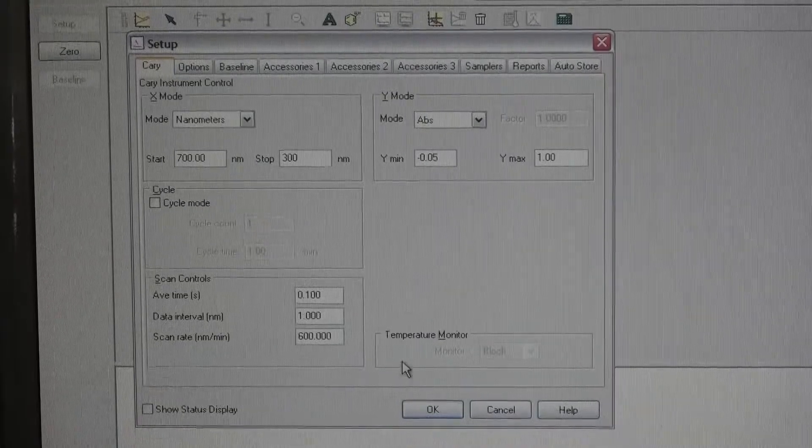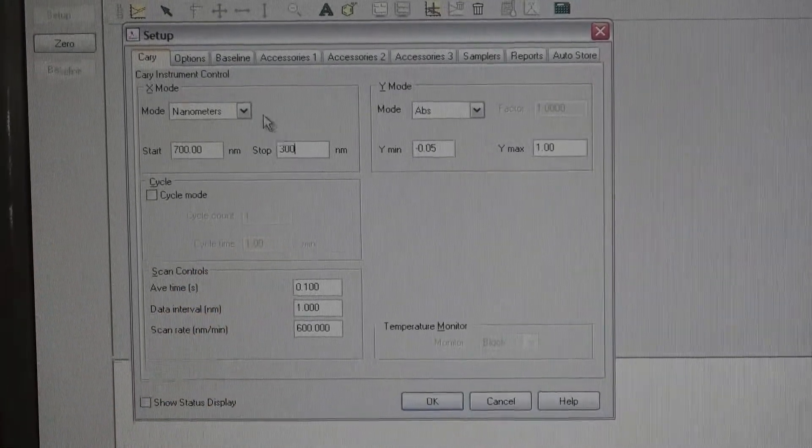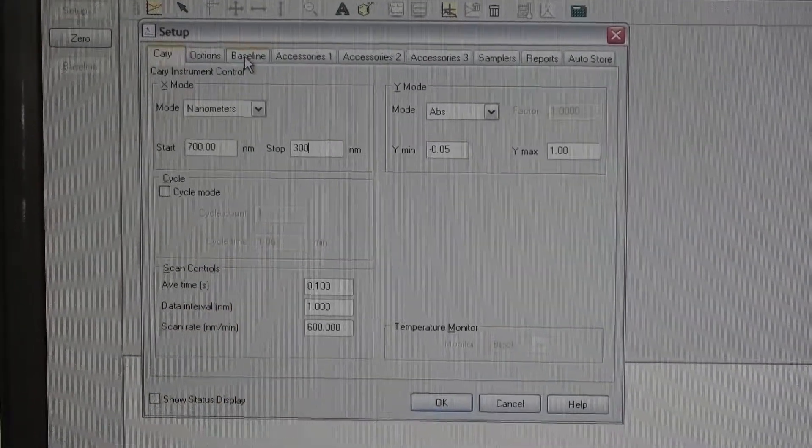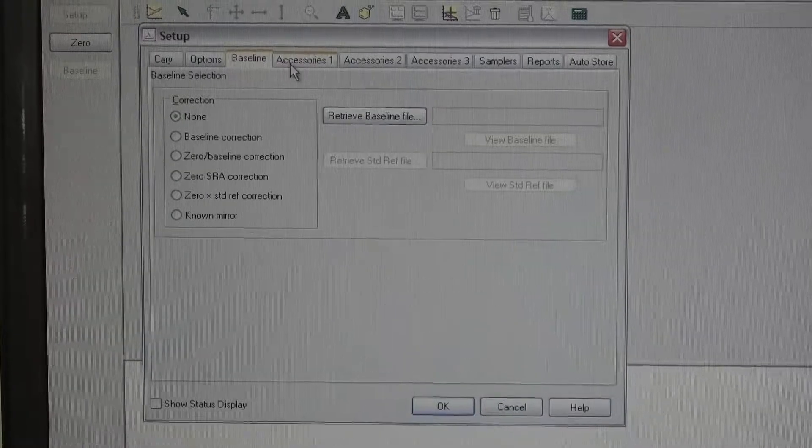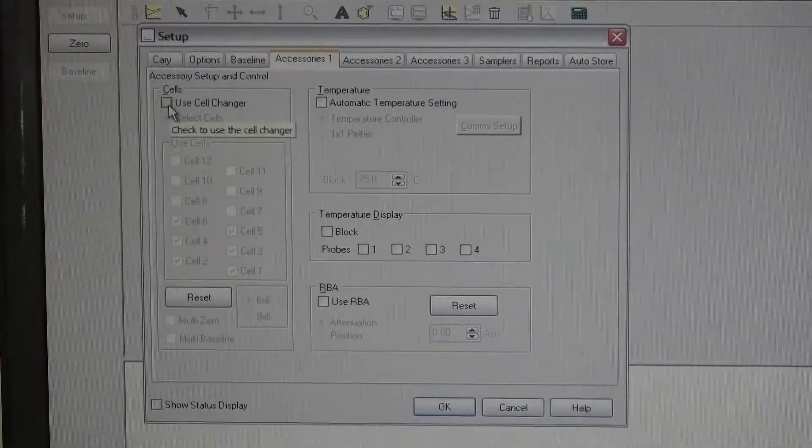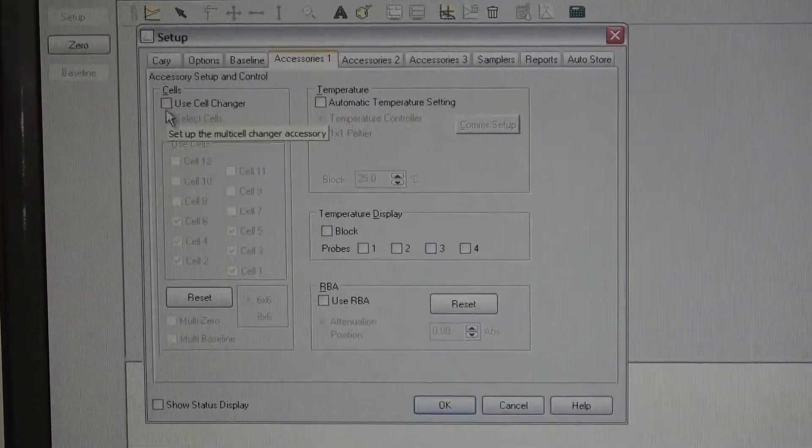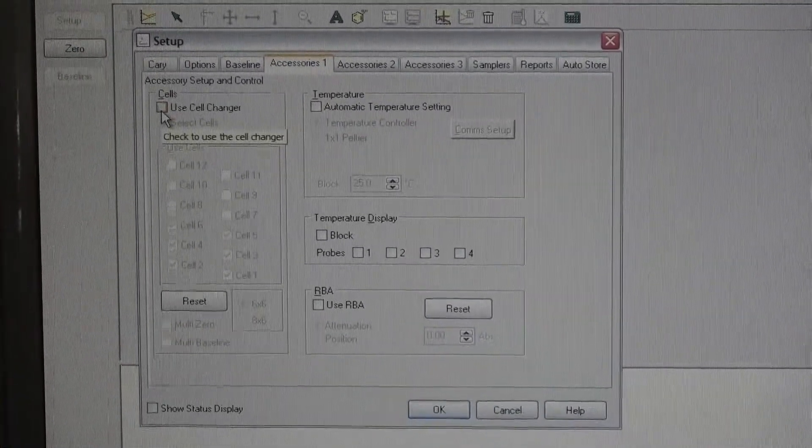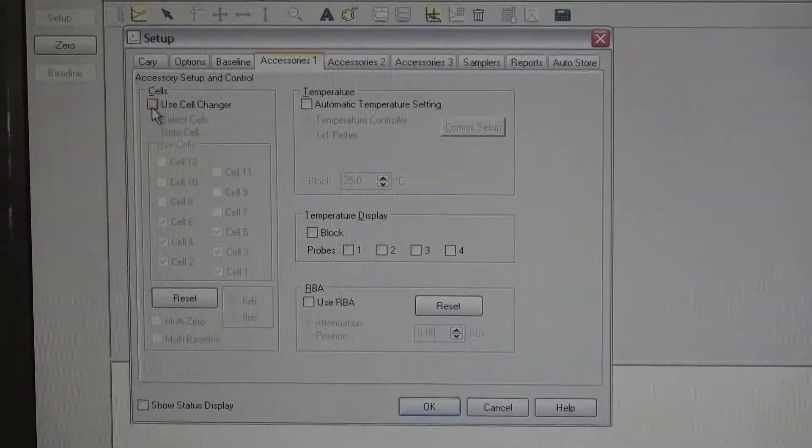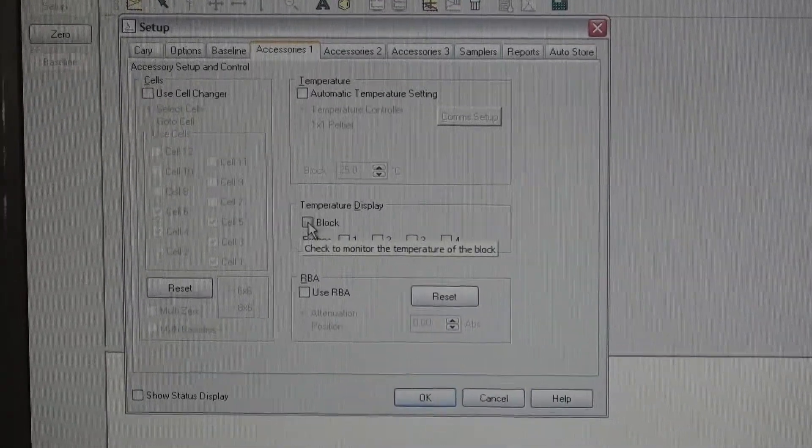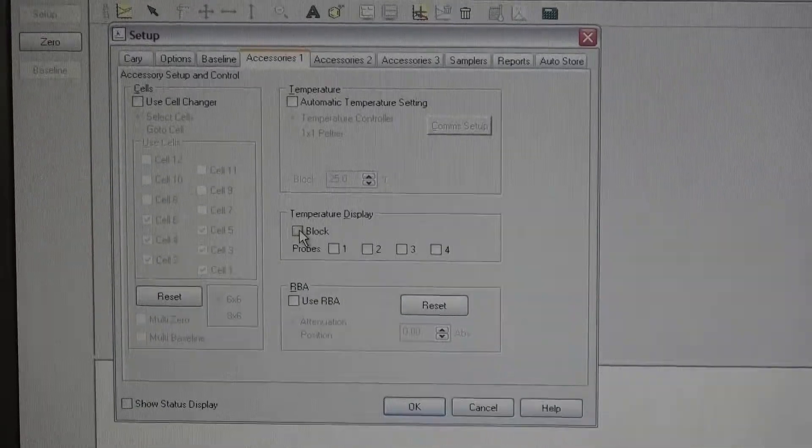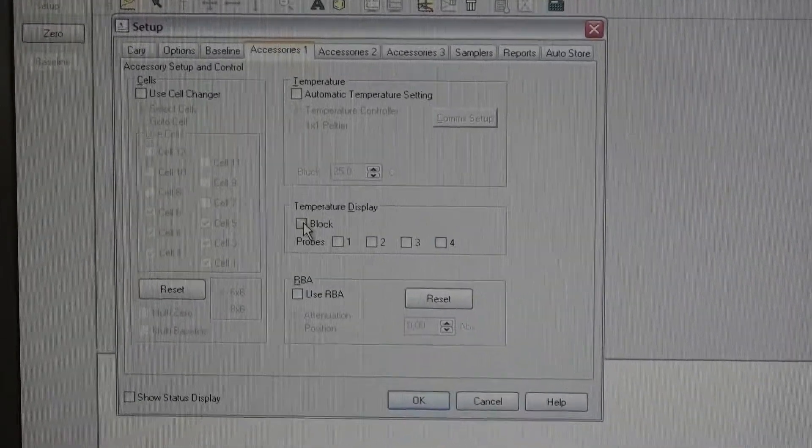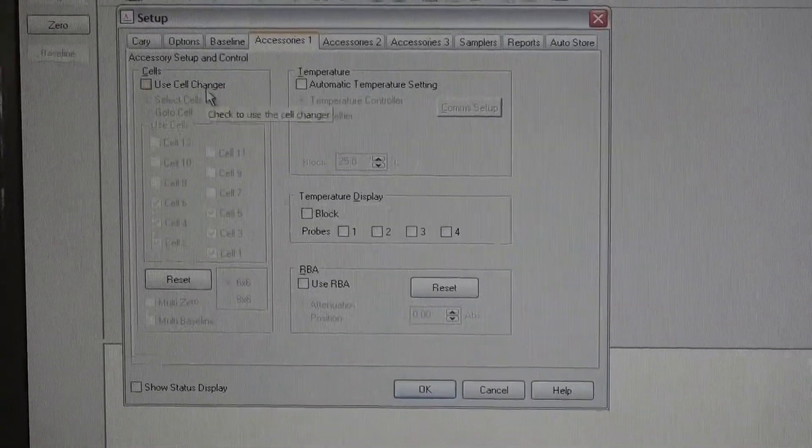We're going to change the nanometers that it's going to baseline. Here's where you would go in and tell it which cells you want to use because we can have it do these in succession or one at a time. We can have it get that temperature block up to temperature all from this one screen.